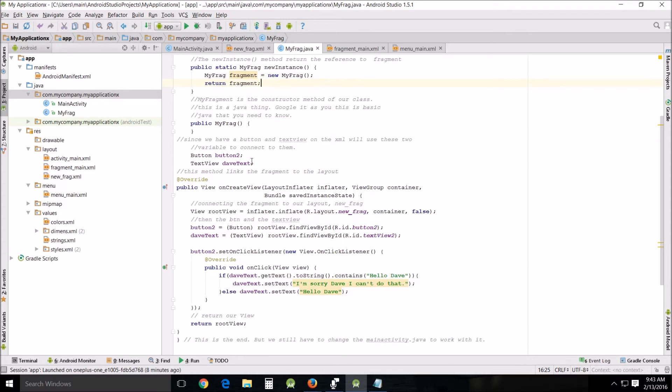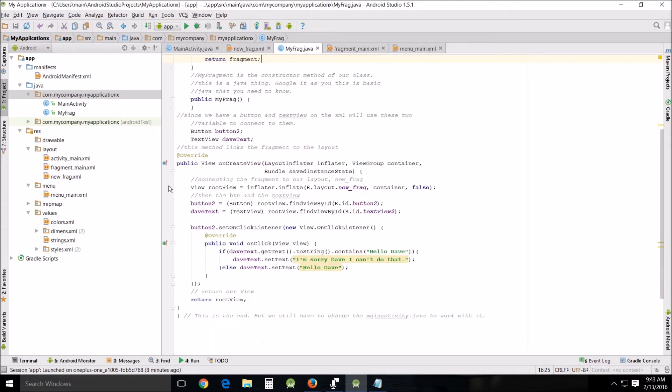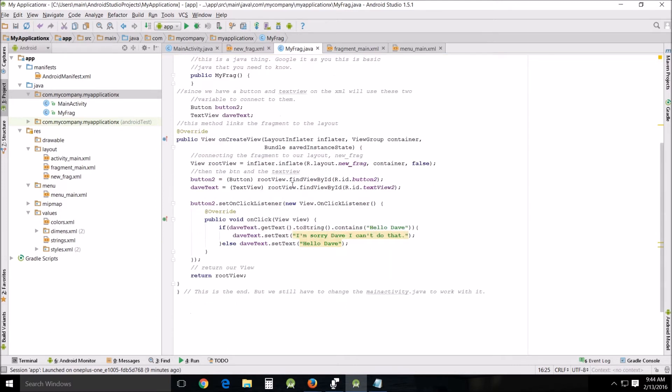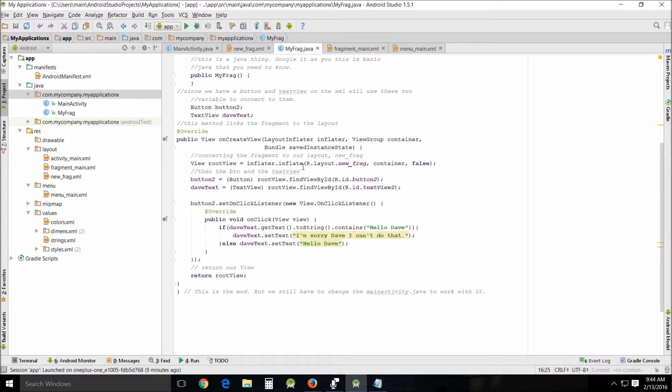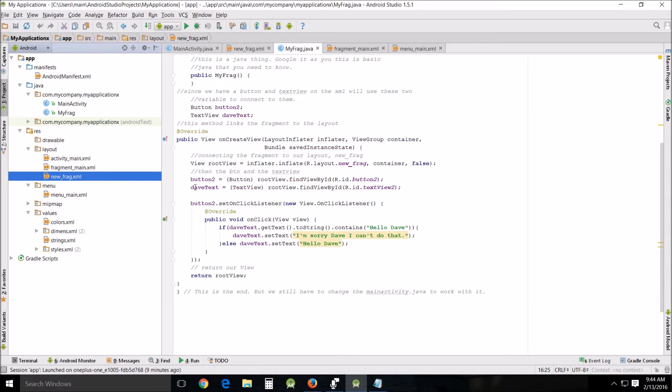This method will link the fragments to the layout: public view onCreate view, layoutInflater inflater, viewGroup container, bundle savedInstanceState. Since we've done things in the past with fragments, this should look somewhat familiar. Then connecting the fragment to our layer with the new frag: view rootView equals inflater.inflate, and then we do the find my layout, the new frag because that's the name of the XML file, container, and then false. Then we put the button in the text view: button2 equals button rootView.findViewById, and button2. DaveText equals text rootView.findViewById textView2 because that's what we named them.